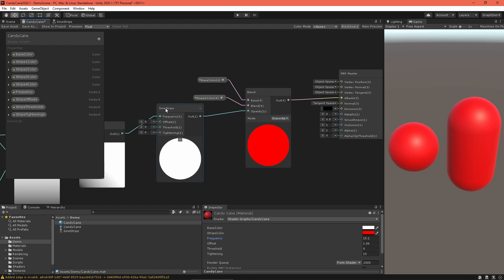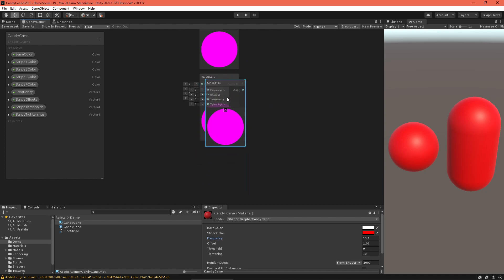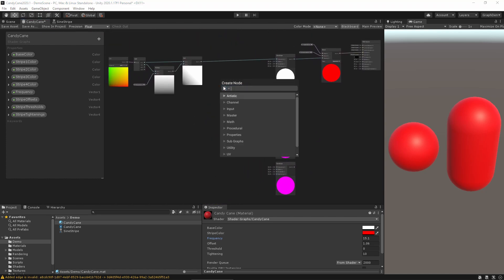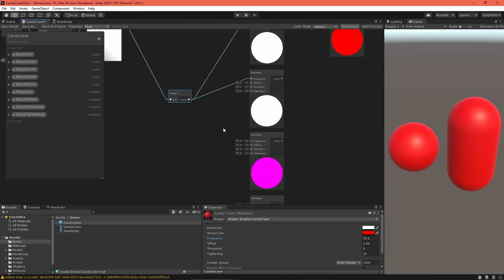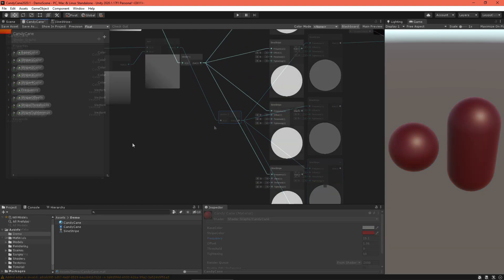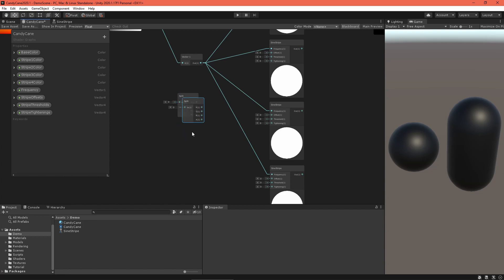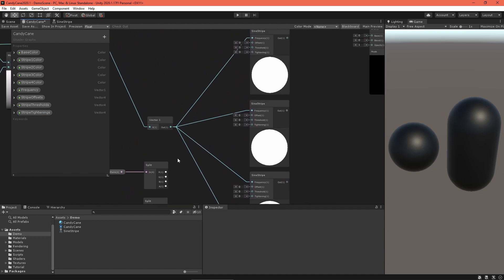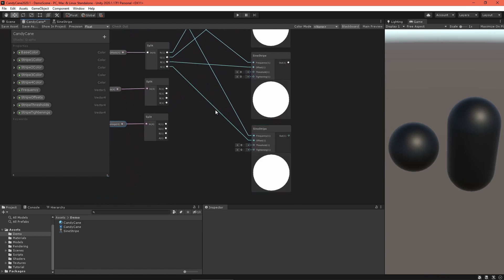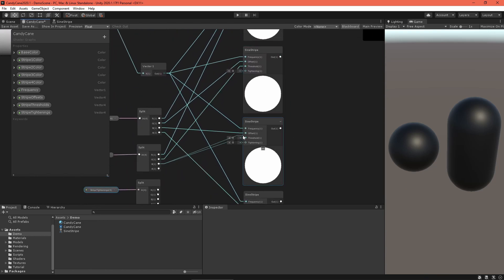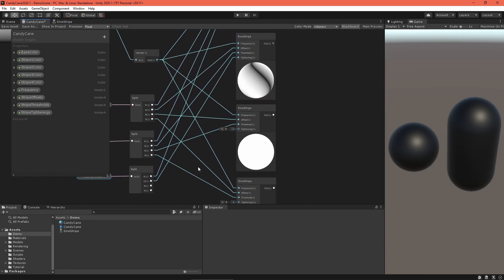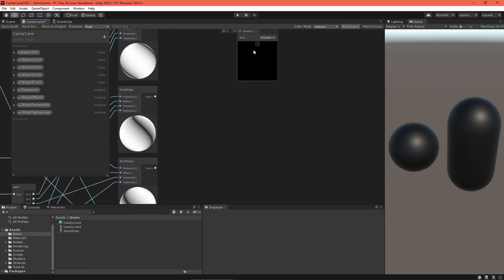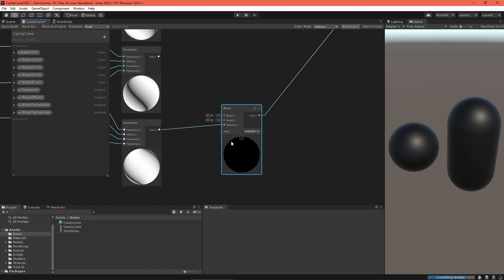In the graph, duplicate the sine stripe node three times. For cleanliness, let's use a Vector1 node to route the frequency value into each of these sine stripe nodes. In Unity 2020.2 you can just use an elbow node. Next, create three split nodes to split the offset, tightening, and threshold vectors. Route the appropriate components to the appropriate nodes.